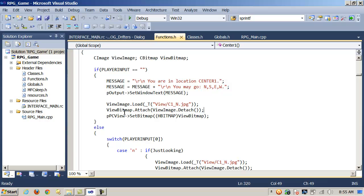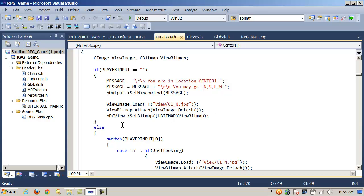Once I do that, on my instance of CBitmap — ViewBitmap — I call the attach method, and as an argument to that function, I pass in my CImage ViewImage instance and call the detach method on my CImage object. Finally, I can take ViewBitmap, my instance of CBitmap, and pass it in as an argument casting it to an HBITMAP object using SetBitmap, and it will display using my pointer to my picture control.